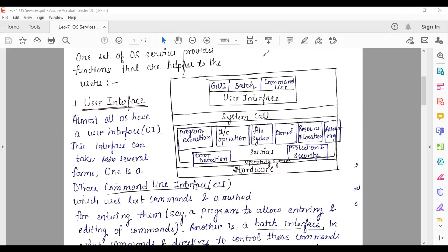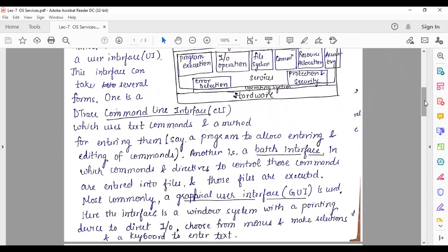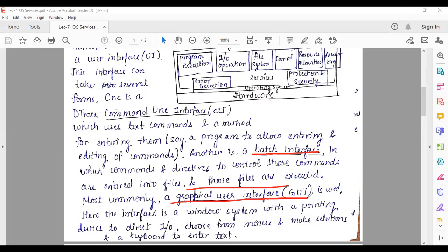Another type is the batch interface, in which commands and directives to control those commands are entered into files, and then those files are executed. The most common type, however, is the graphical user interface (GUI), which is used by almost all operating systems and is more convenient than CLI or batch interface.